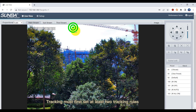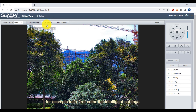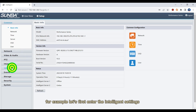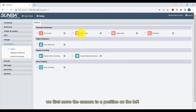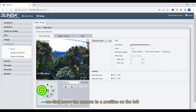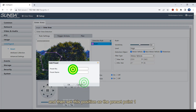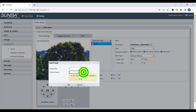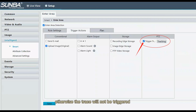Patrol tracking must first set at least two tracking rules and save these rules as presets. For example, let's first enter the intelligent settings and click the enter area. We first move the camera to a position on the left, draw a rule box, and then set this position as preset point one. Be sure to check trigger tracking in the trigger action tab, otherwise the trace will not be triggered.